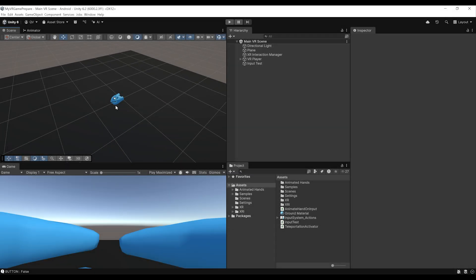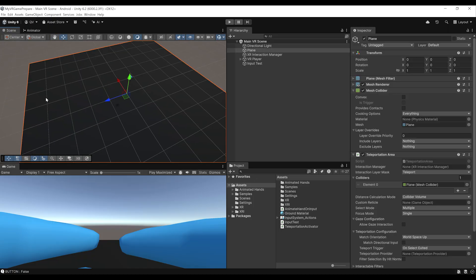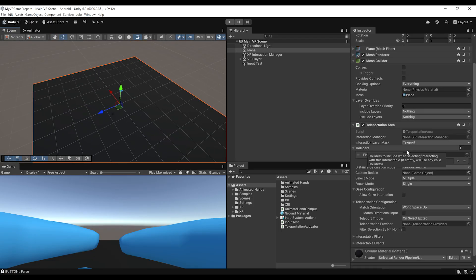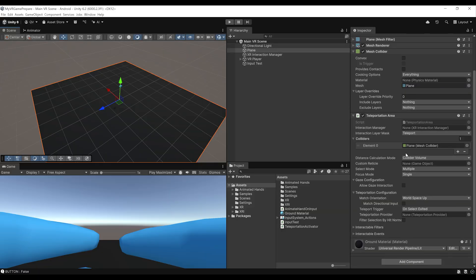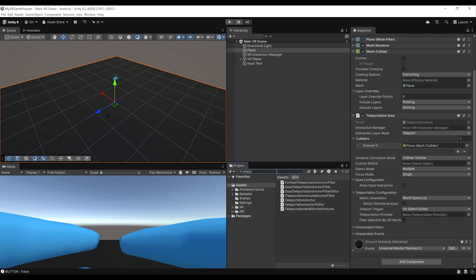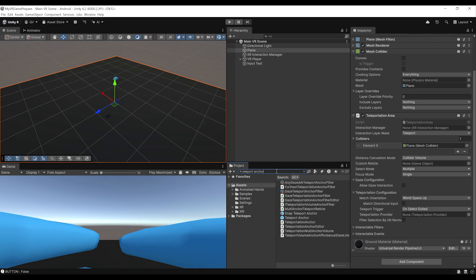We are almost done, but there is one last thing I want to show you. We turned a collider into a teleportation area using the teleportation area component. But if you don't want a free teleportation area and want to force teleportation to a particular point, you can do so with a teleportation anchor. Search in the project window for teleport anchor — make sure search is set to all, otherwise you won't see it.